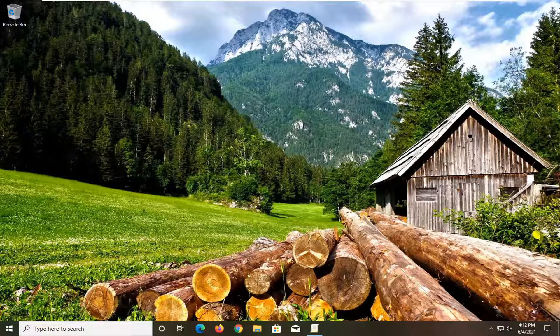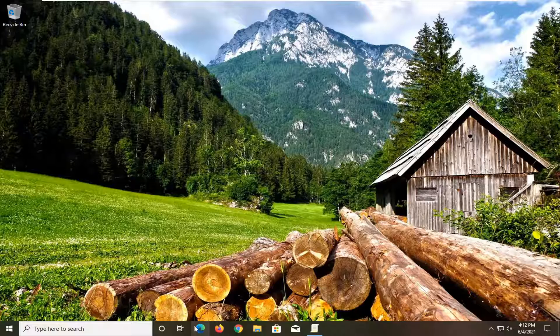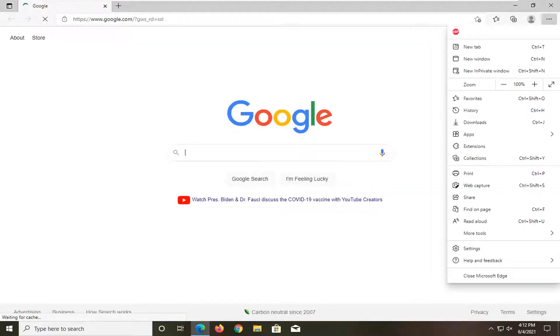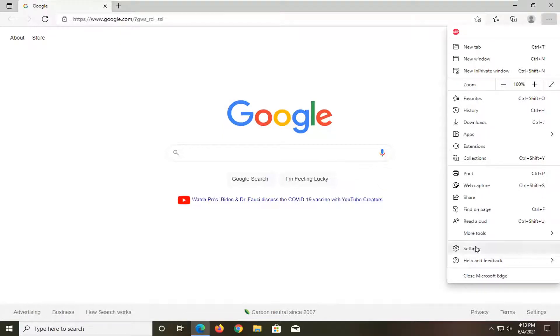So this should hopefully be a pretty straightforward tutorial and without further ado let's go ahead and jump straight into it. All you have to do is open up Edge if it's not already open and select the settings and more icon at the top right corner of the browser screen, and from here select settings.